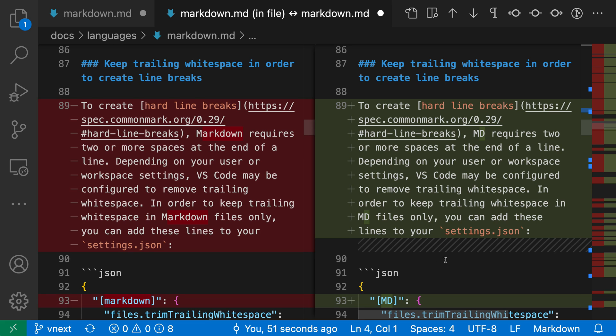Now this is just a standard diff view in VS Code, so we can also switch to an inline view if we wanted to, instead of having a side-by-side view.